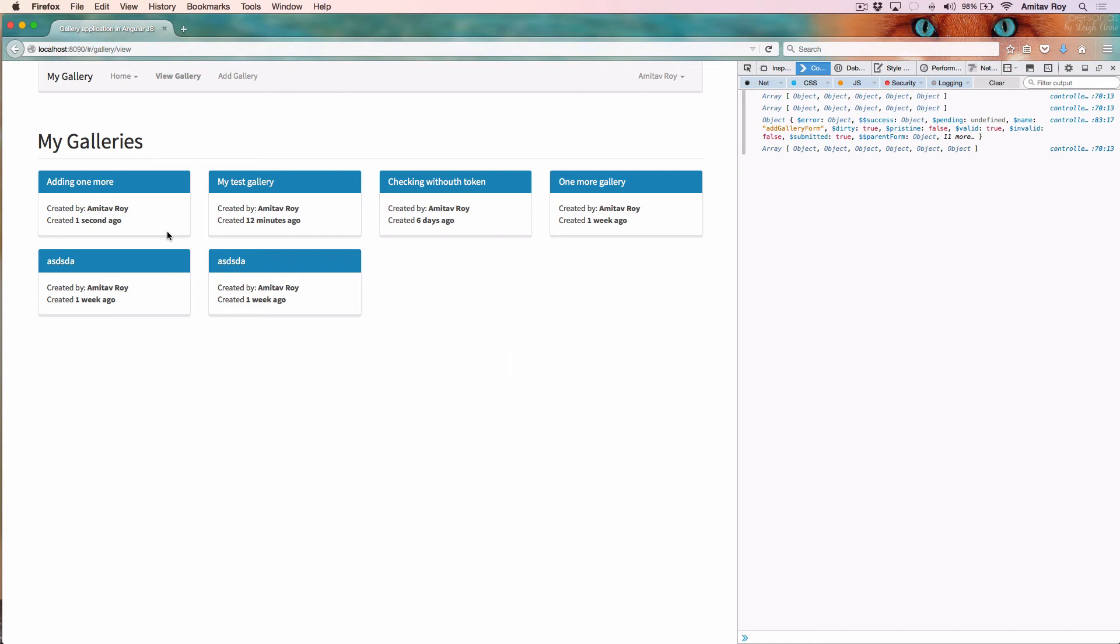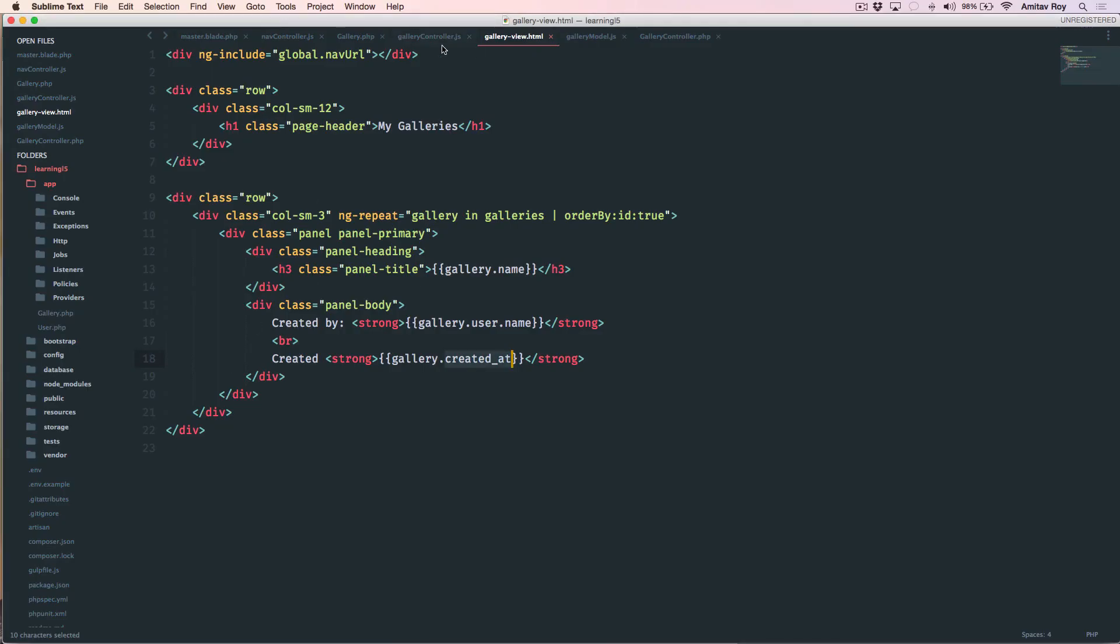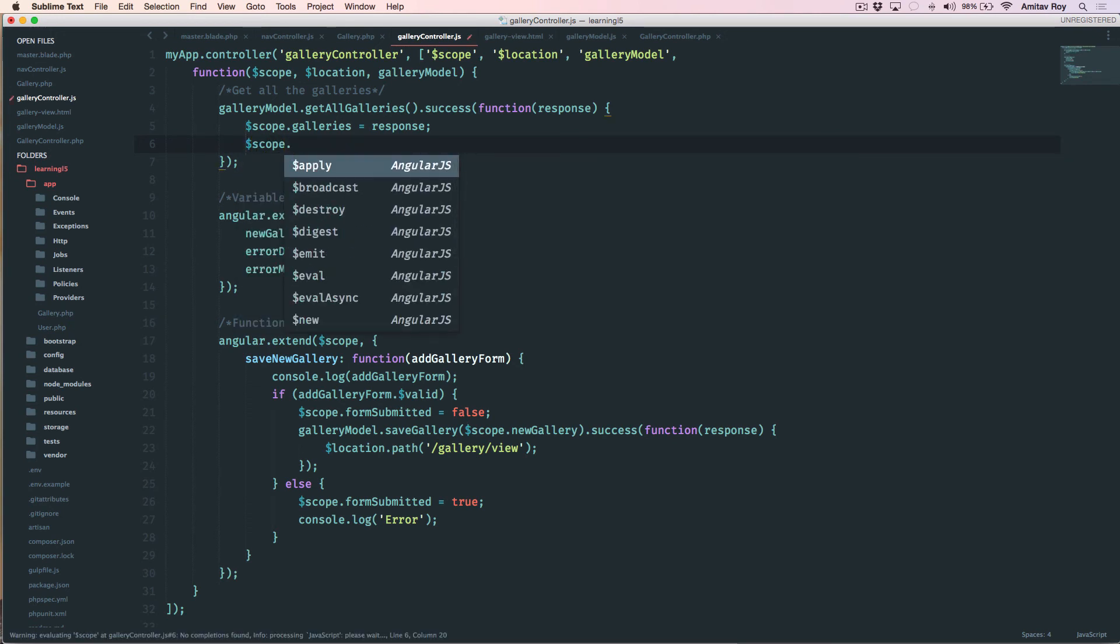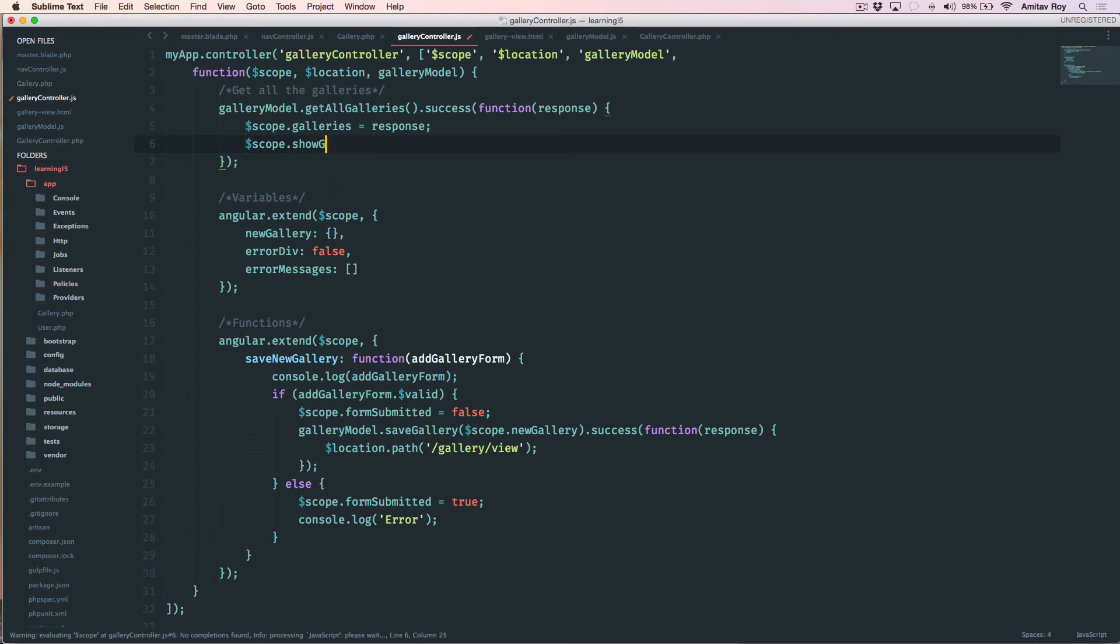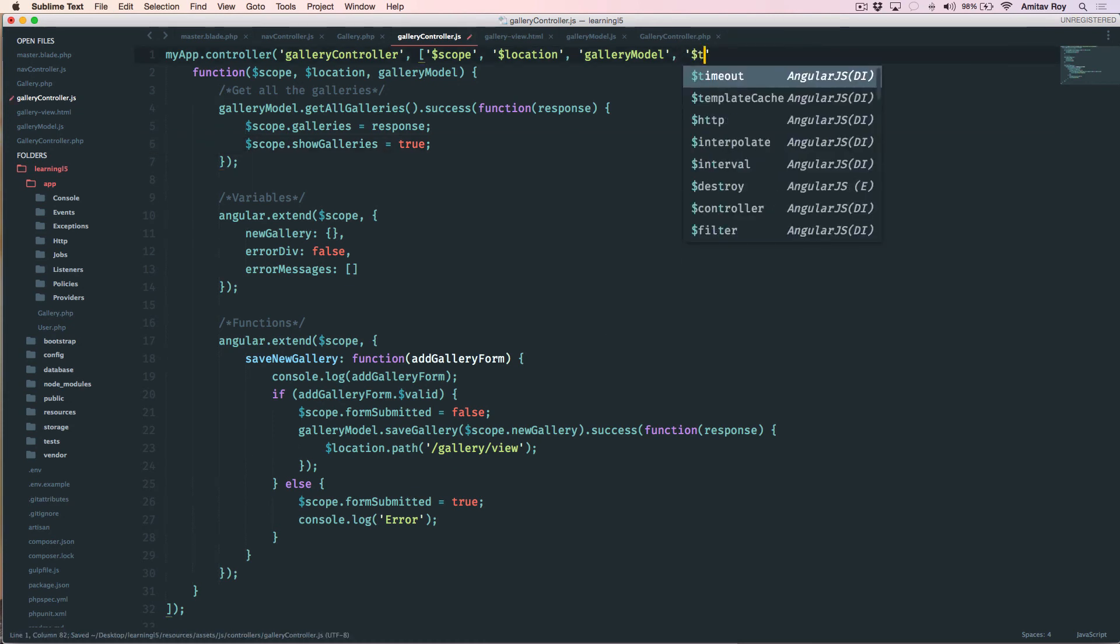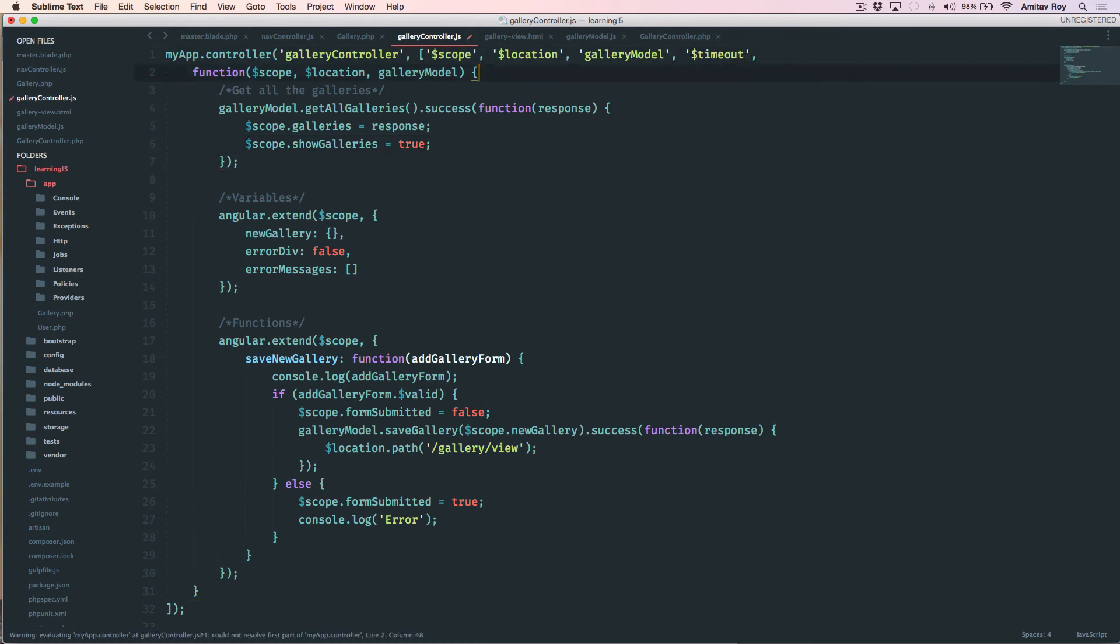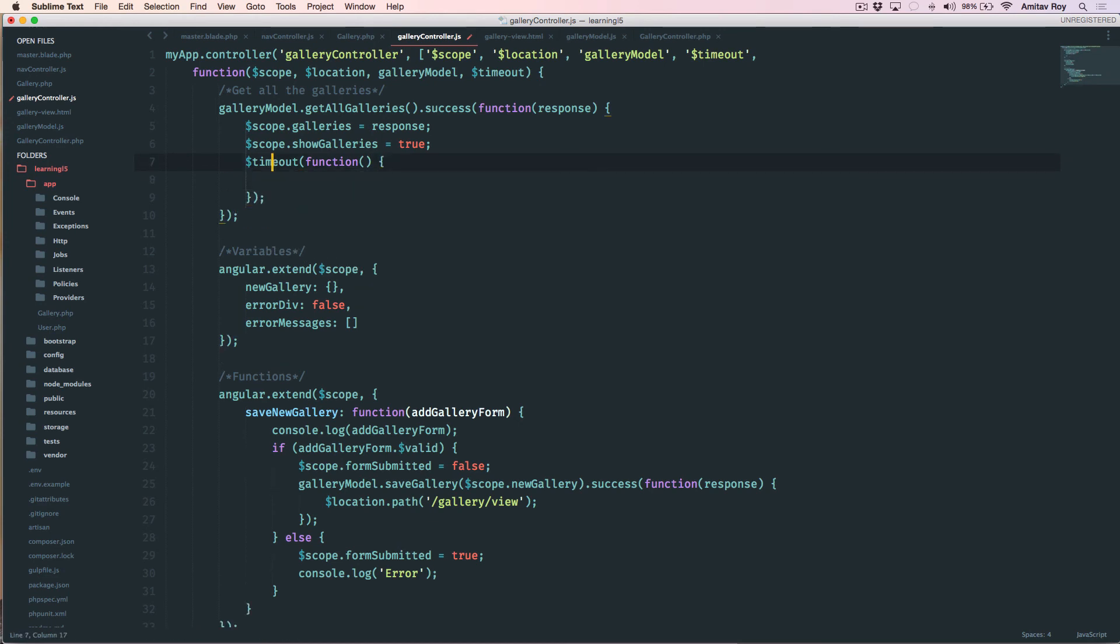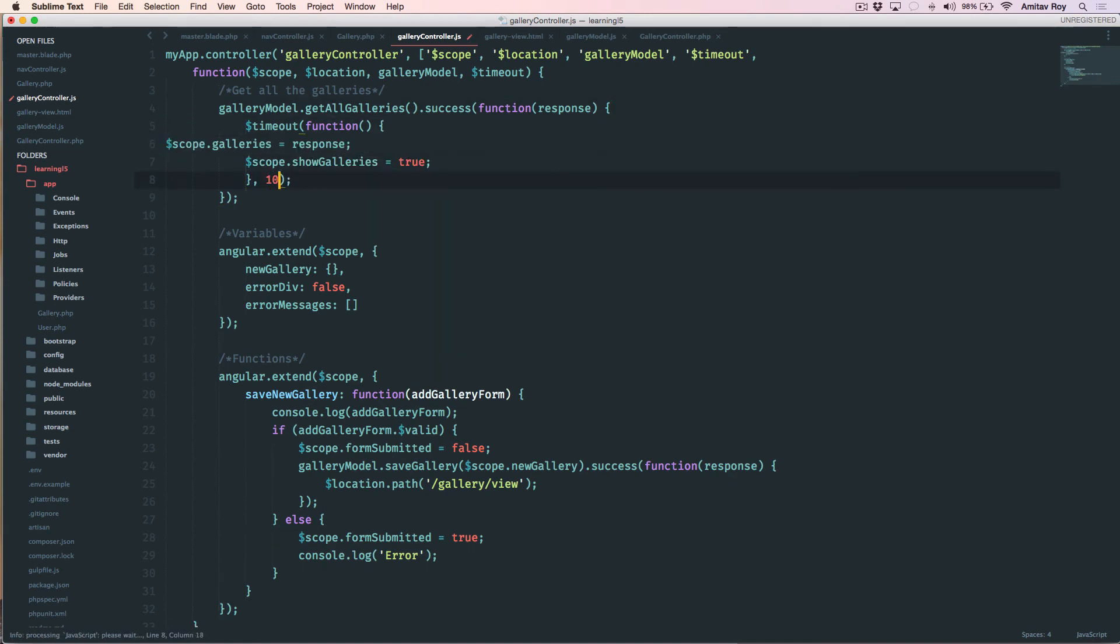This part is done. Now the next thing, which is kind of a very small tweak, is I would want that there is a small delay in getting the list of galleries and I want to show that the things are loading. So what we can do is something like the Gmail interface which shows a loading text and then once all the mails are loaded it shows you in one shot, right? So something similar. What we can do is we will say dollar scope dot show galleries equals true. Now I don't want it right now. I will first add dollar timeout.